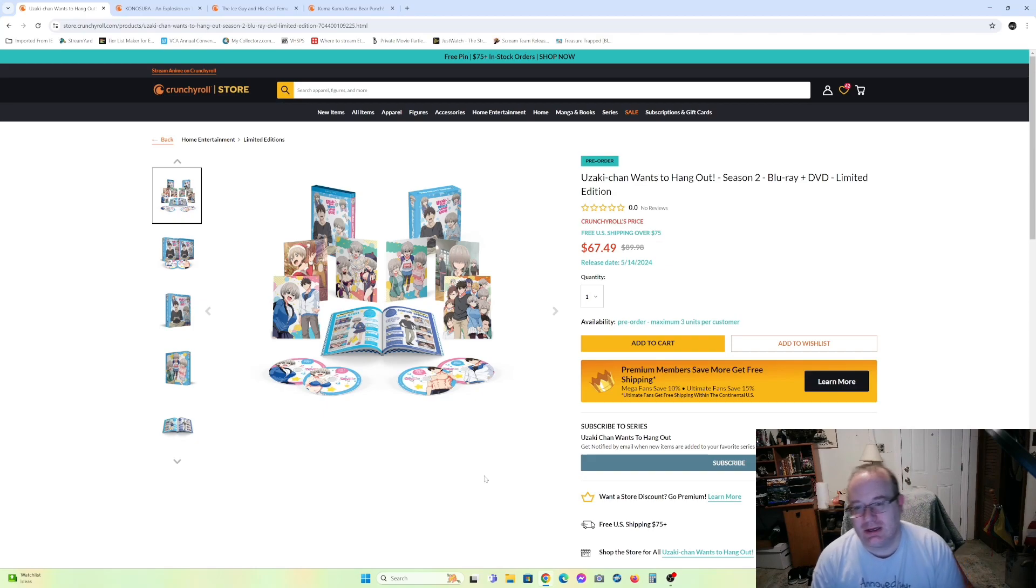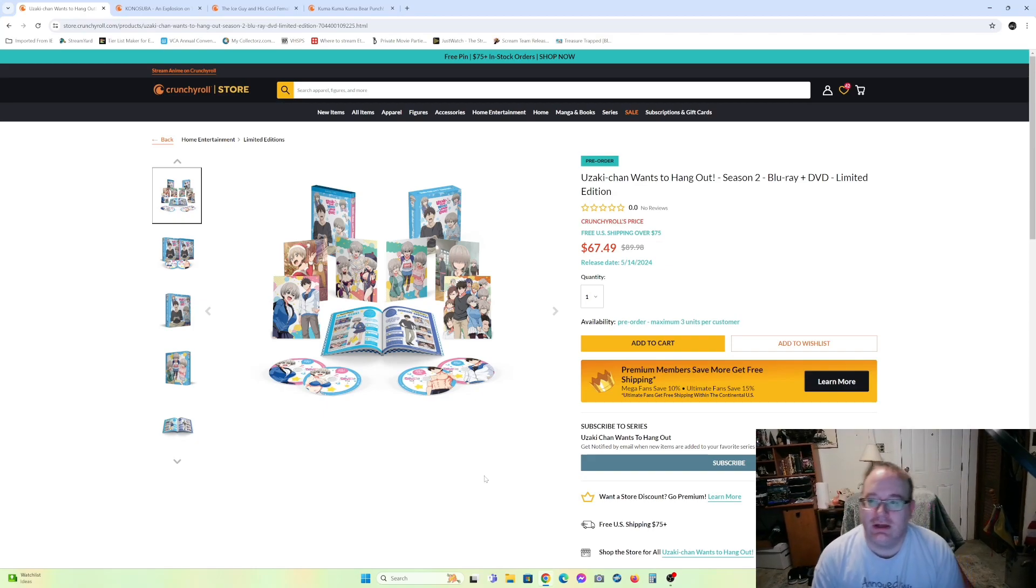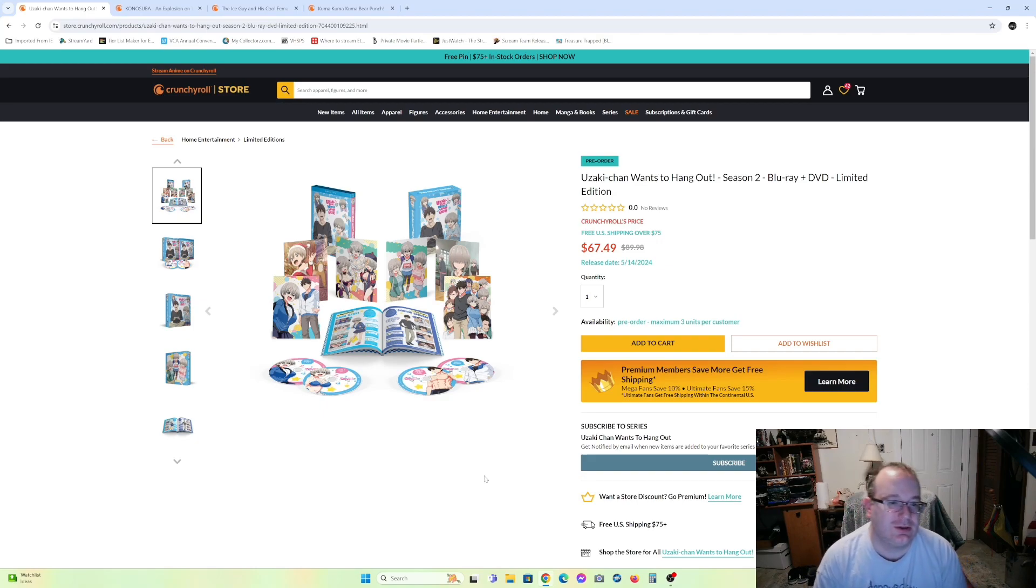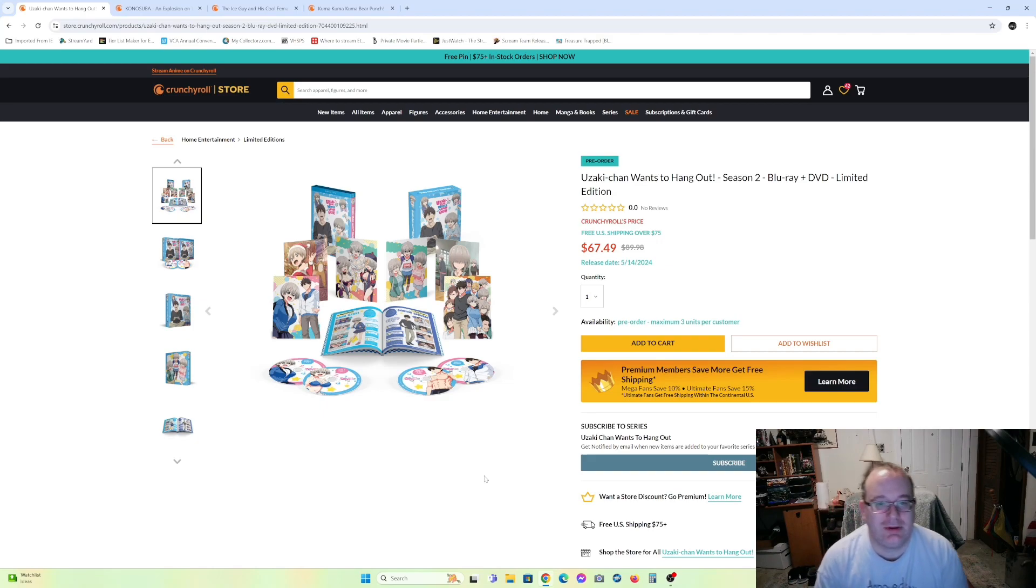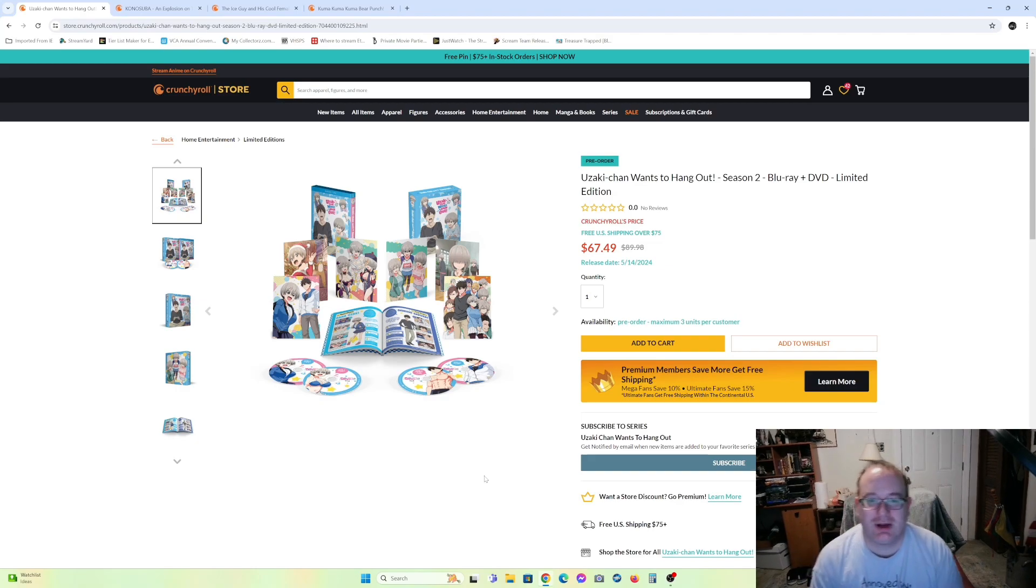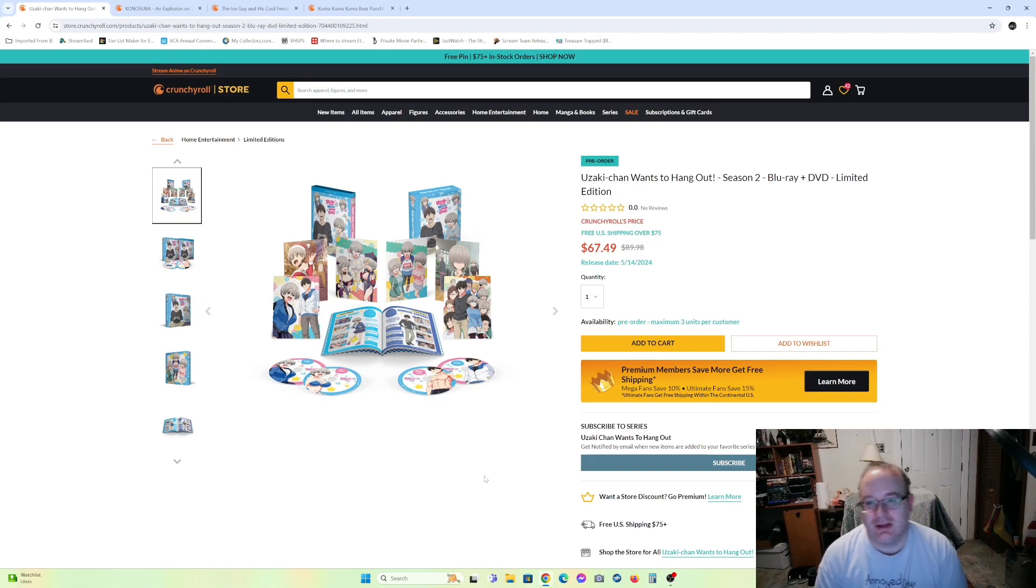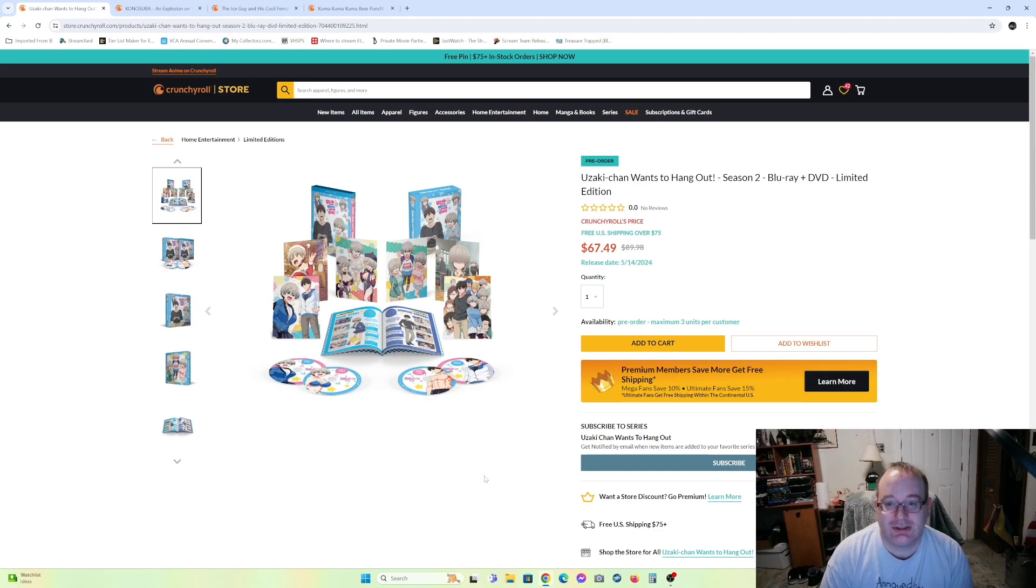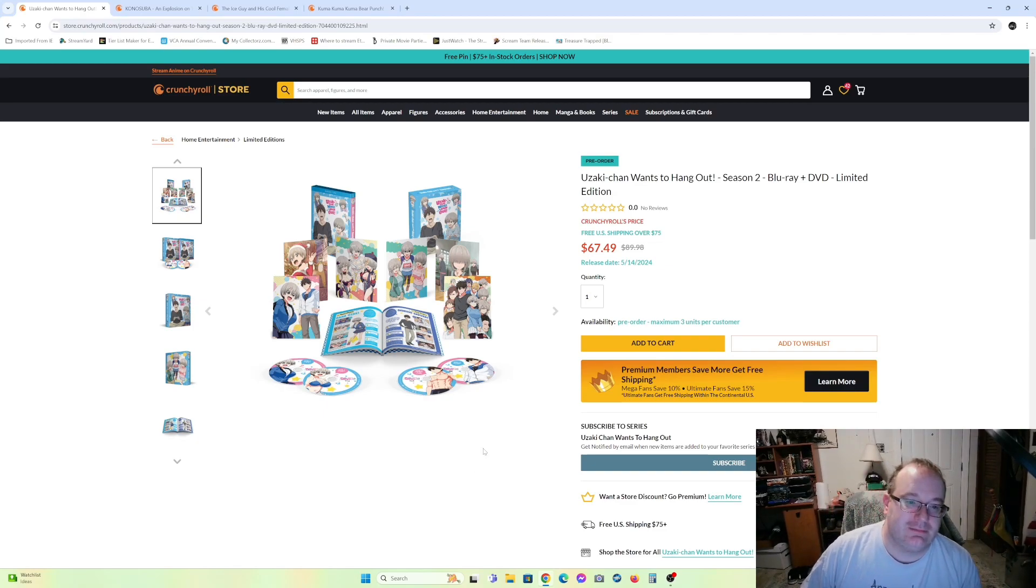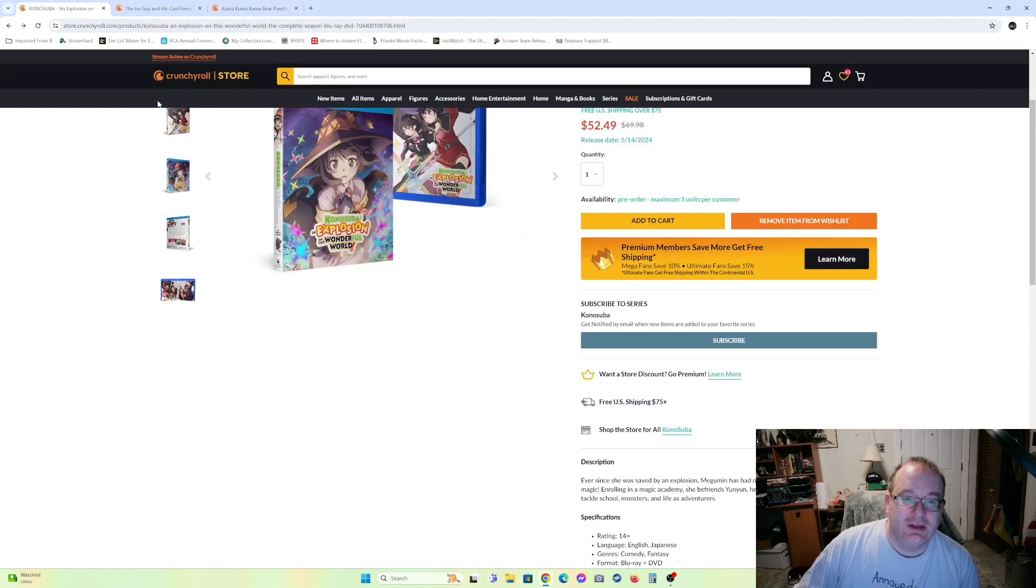But I do have season one and I probably will get season two. But I will probably wait until it goes on sale. So I'll be keeping an eye out on the regular. I don't think they're going to run out of this one anytime soon. It's too popular. The limited edition maybe, but if you really want to get on that limited edition, sixty-seven ain't too bad for a limited.